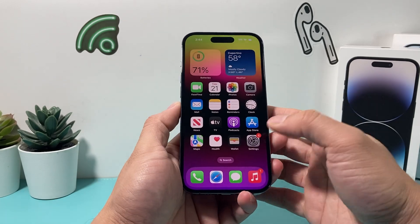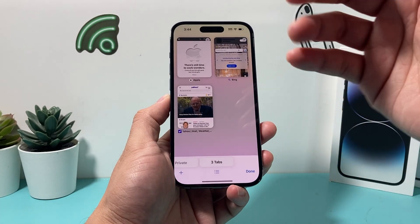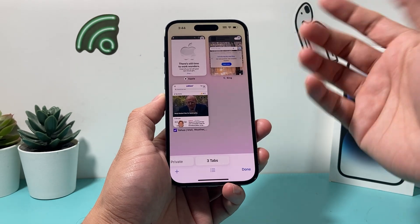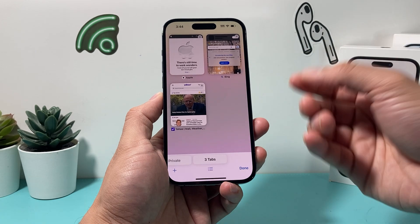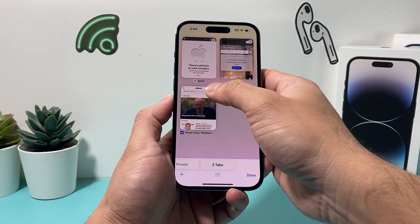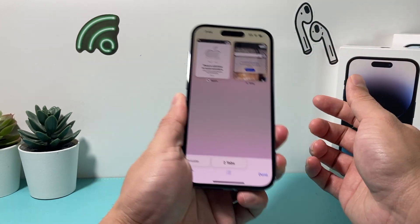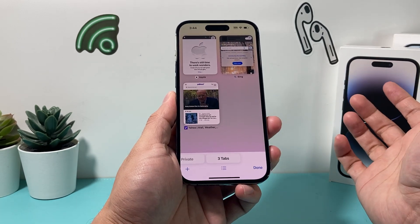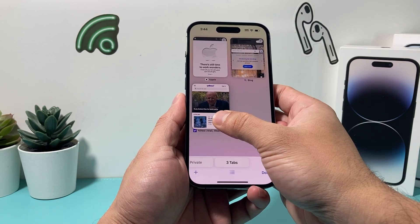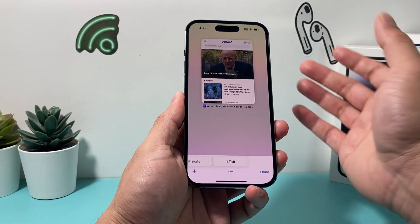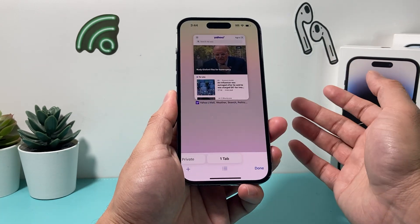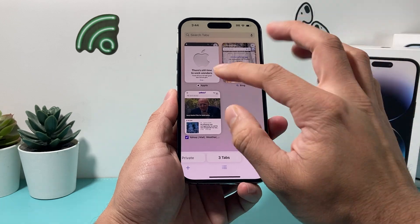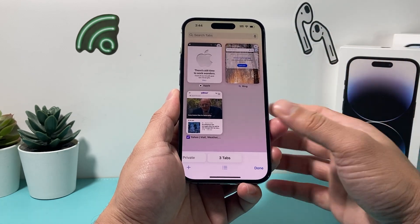The next way you can use Shake to Undo is in Safari. If you have tons of tabs open and you accidentally close a tab, you can just shake your phone and it will ask if you want to undo the closed tab. As you can see, that tab is back again. You can also do this if you close a bunch of tabs — just shake and get all those closed tabs reopened.